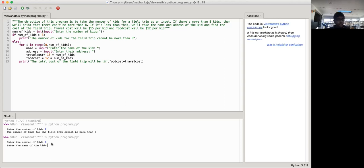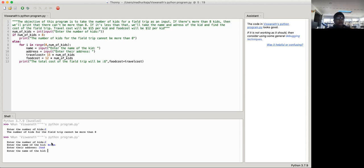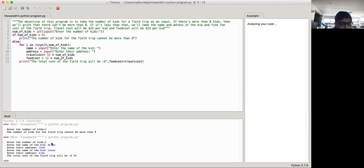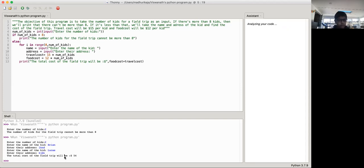So enter the name of the kids, say Brian, and then the address we don't really know. So just say whatever. Okay, so the total cost of the field trip will be $54. Okay, so it looks like it's all working right now. This is a good start.